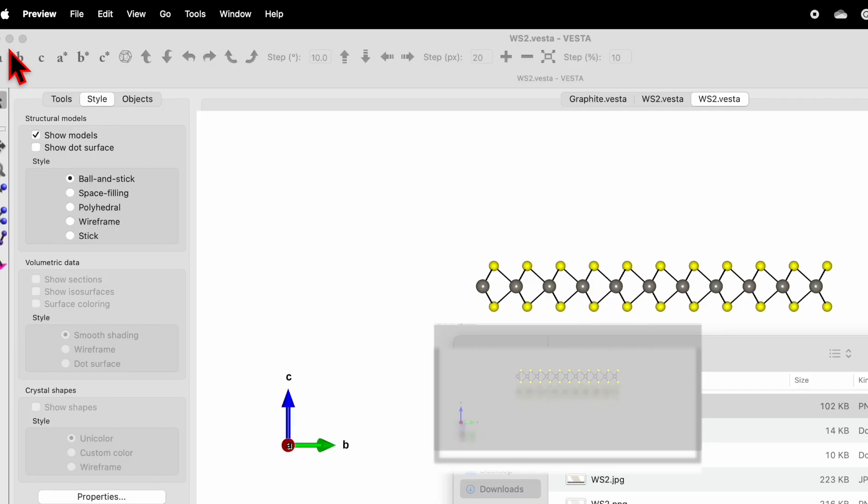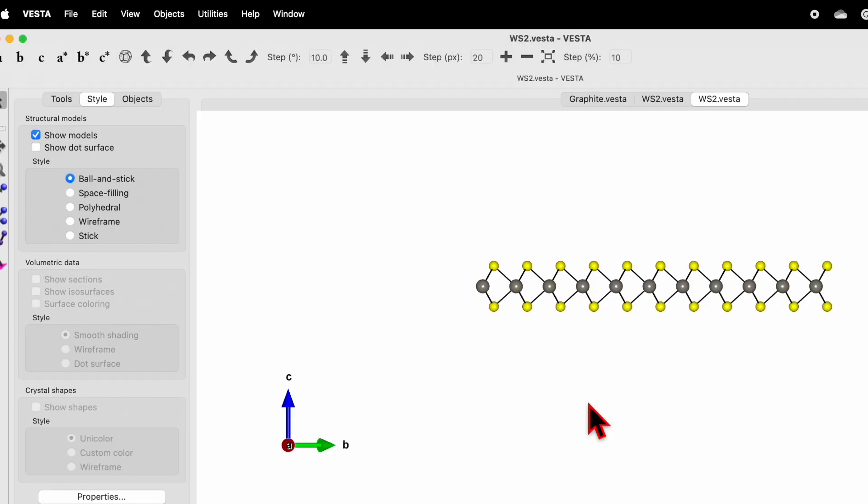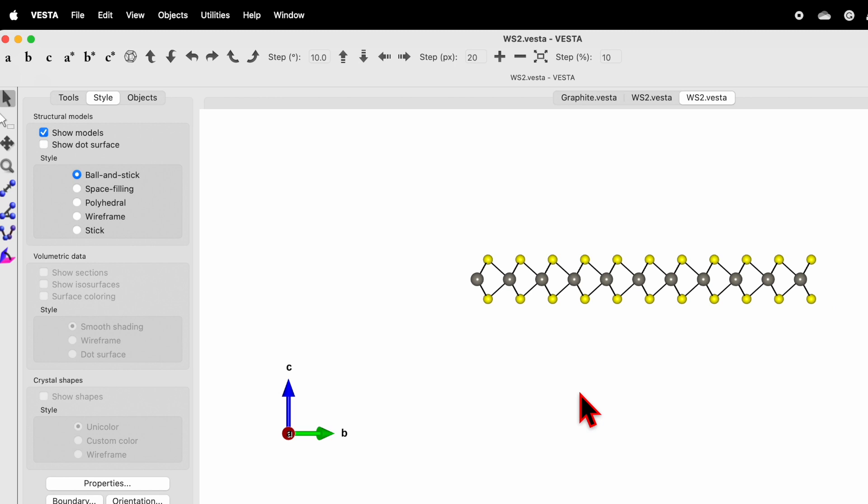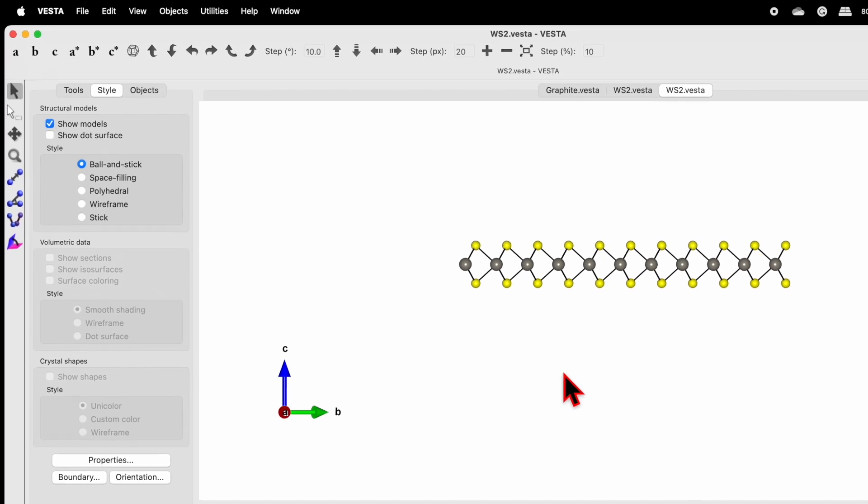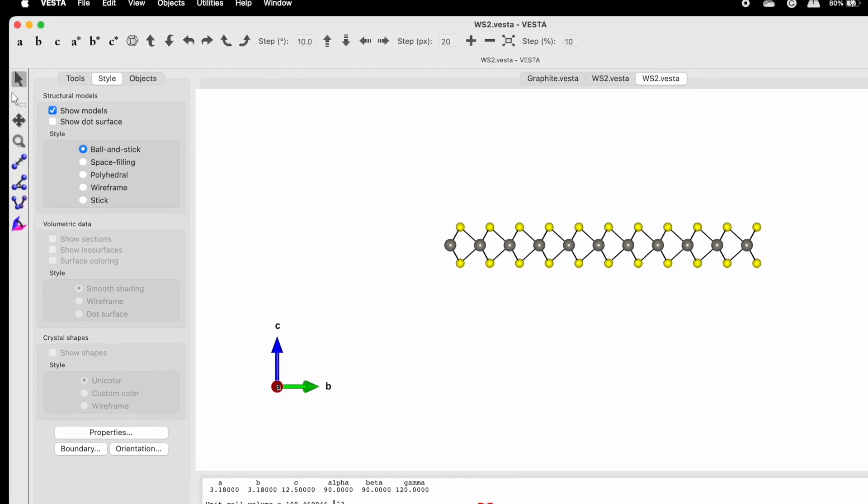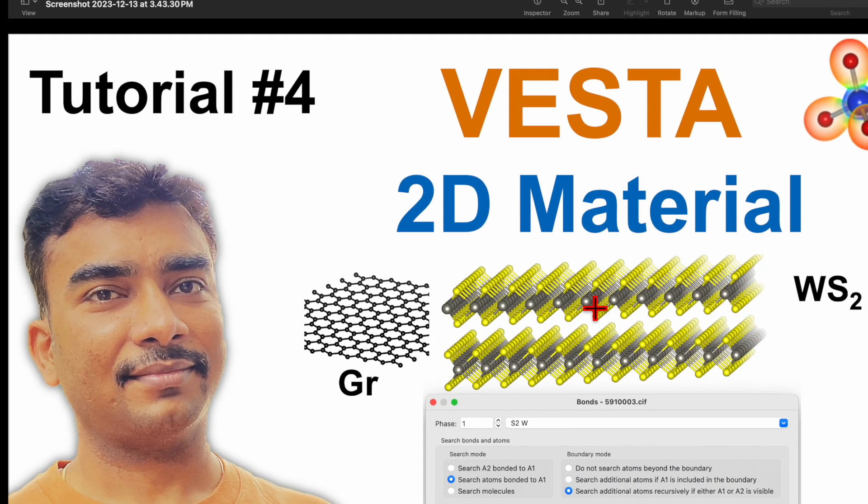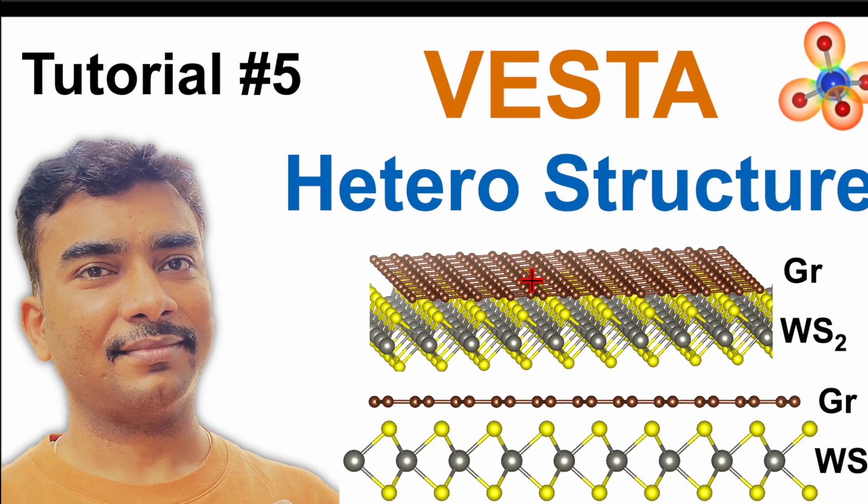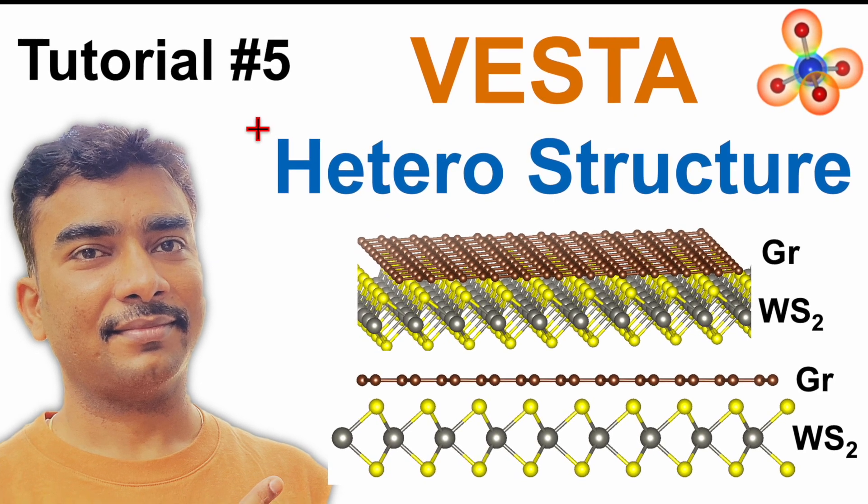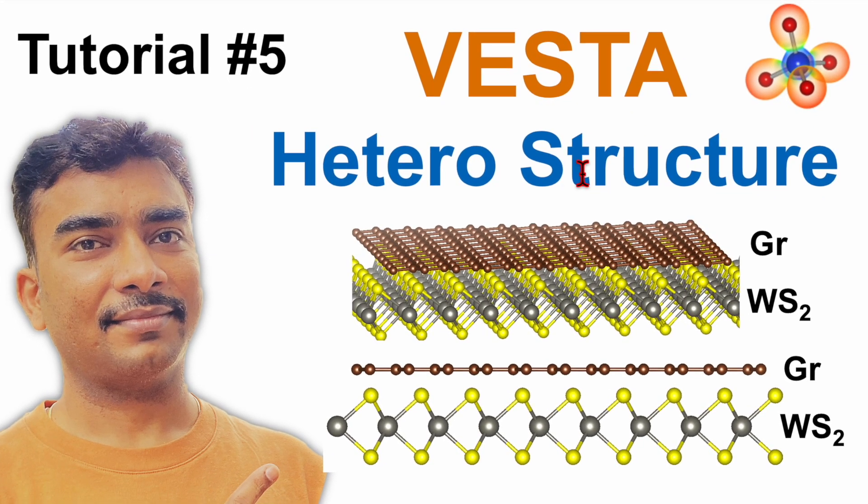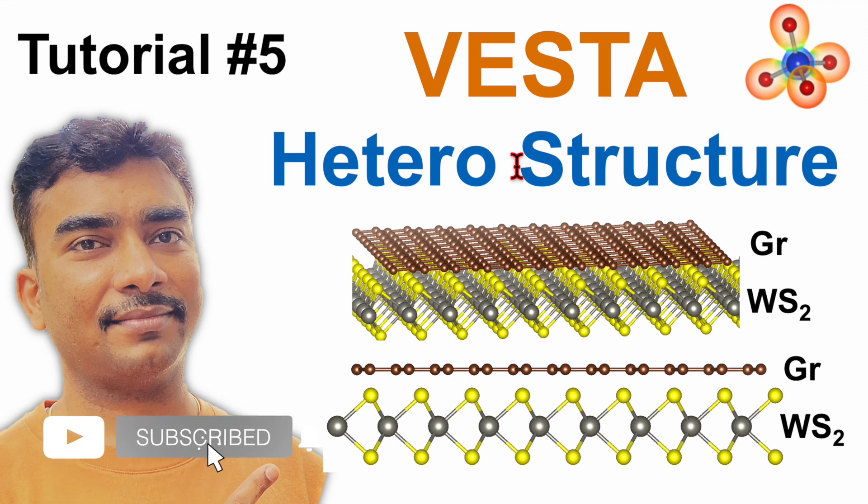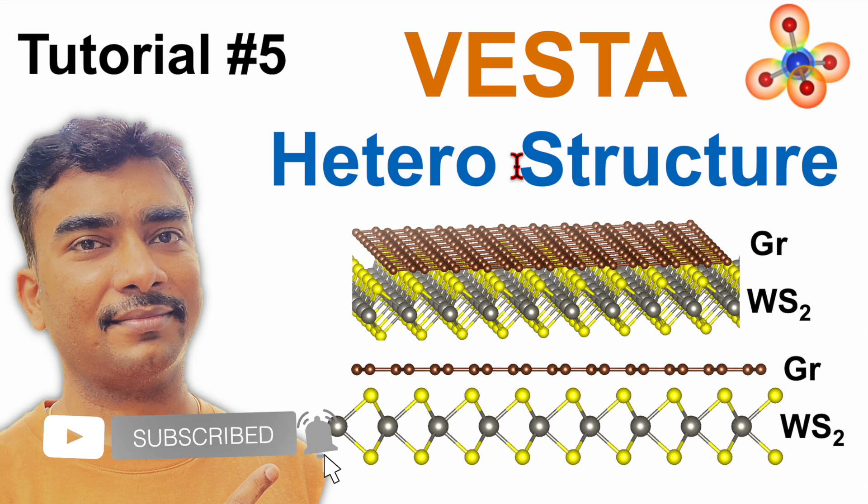That's all. I hope through this video you learn how to draw 2D nanomaterial using VESTA software. In my next video I will be discussing about heterostructure, how to draw heterostructure using VESTA software. If this video has helped you in any way, then don't forget to hit the like button and do share and subscribe. Also press the bell icon button to be updated with my new videos.